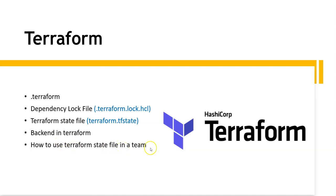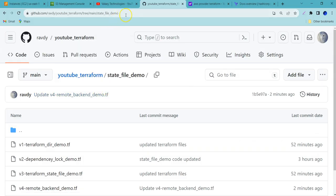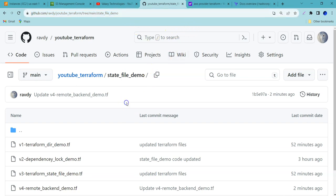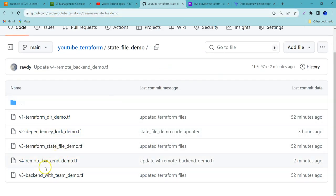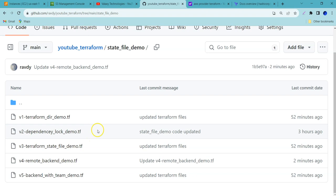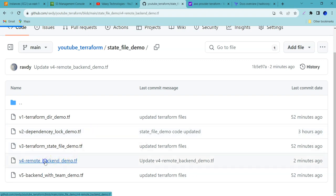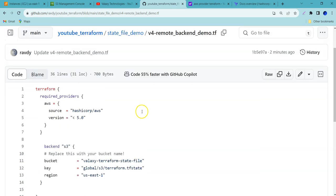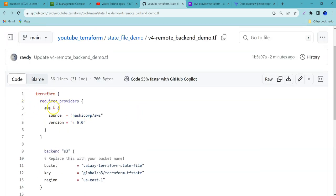For this, I have already written a Terraform script that is updated in GitHub. Let me show you. This is the GitHub repository — I am going to mention this in the description of this video. Over here, we have multiple files and I am talking about this remote back-end demo. These three are used in the previous lecture. If you want, you can go through with it, otherwise you can directly proceed from here. You can just copy this code and execute it. But before that, let me explain what this code does.